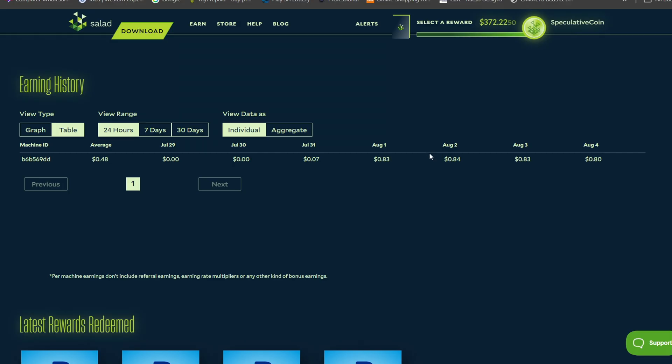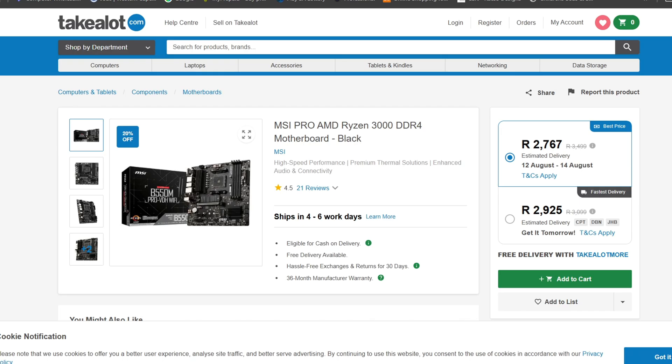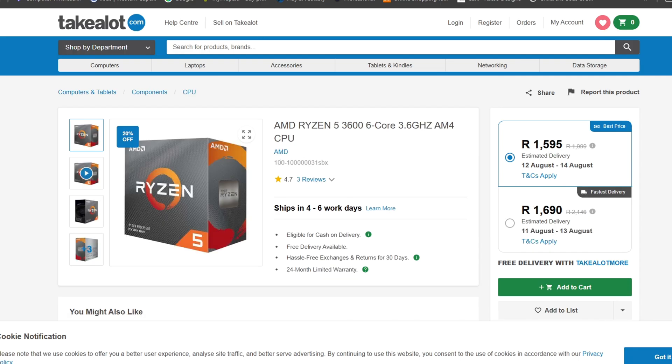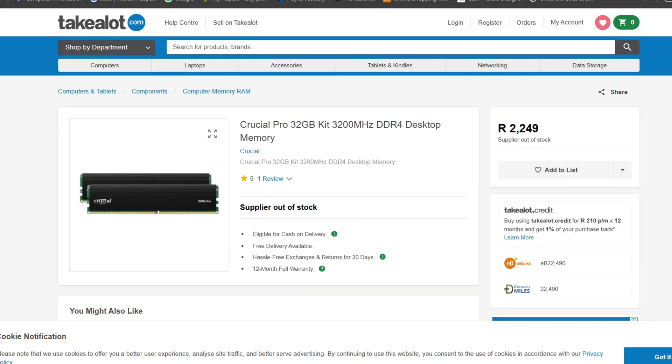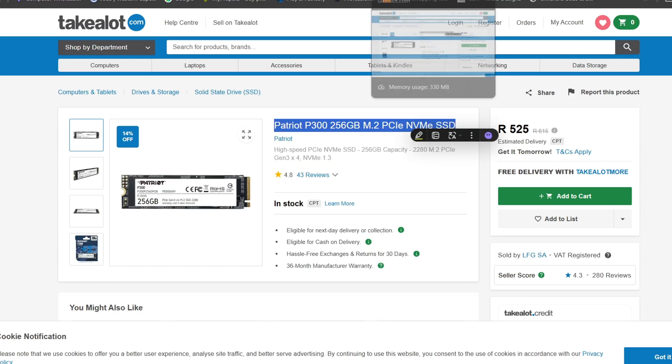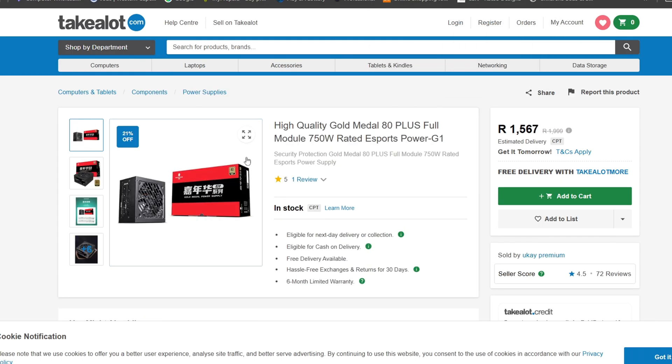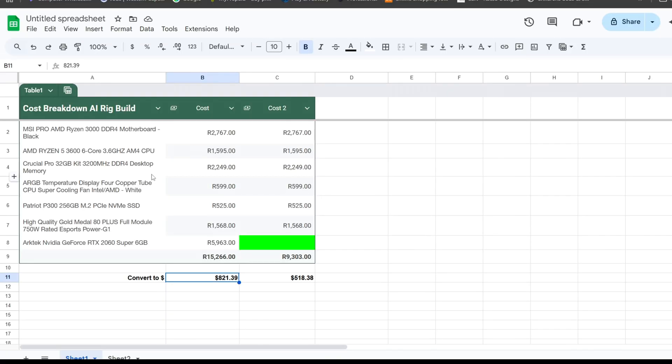These are the hardware I've purchased: the AMD B550M, Ryzen 5 3600, Crucial RAM, the cooler, 256 gig SSD, RTX 2060 GPU, and the power supply. These items basically cost me just over $500.